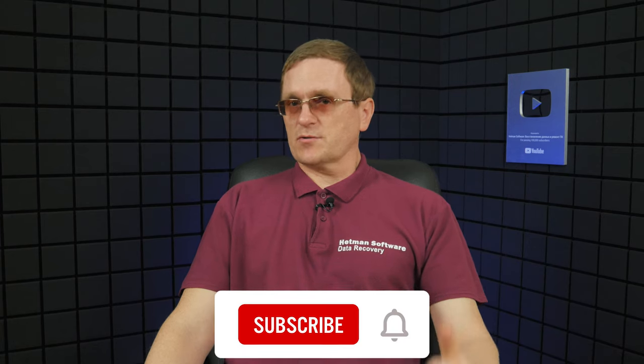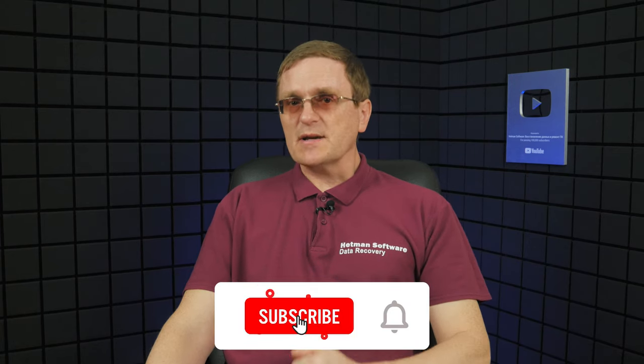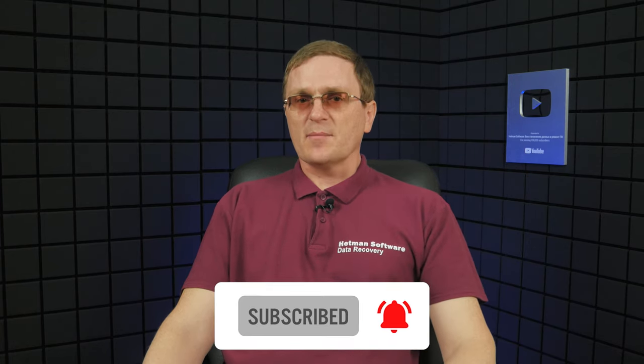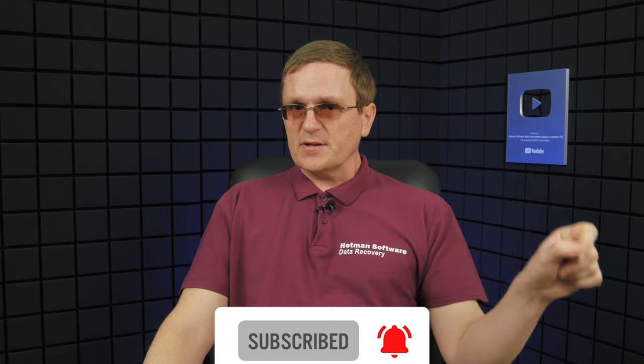And that is all for now. Hopefully this video was useful. Remember to click the like button and subscribe to our channel. Leave comments under this video to ask questions. Thank you for watching and good luck.